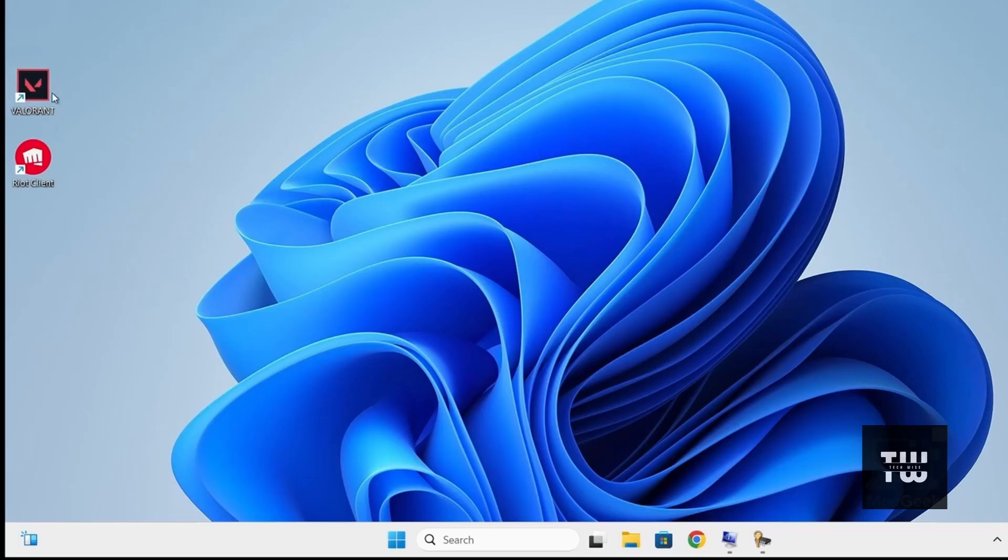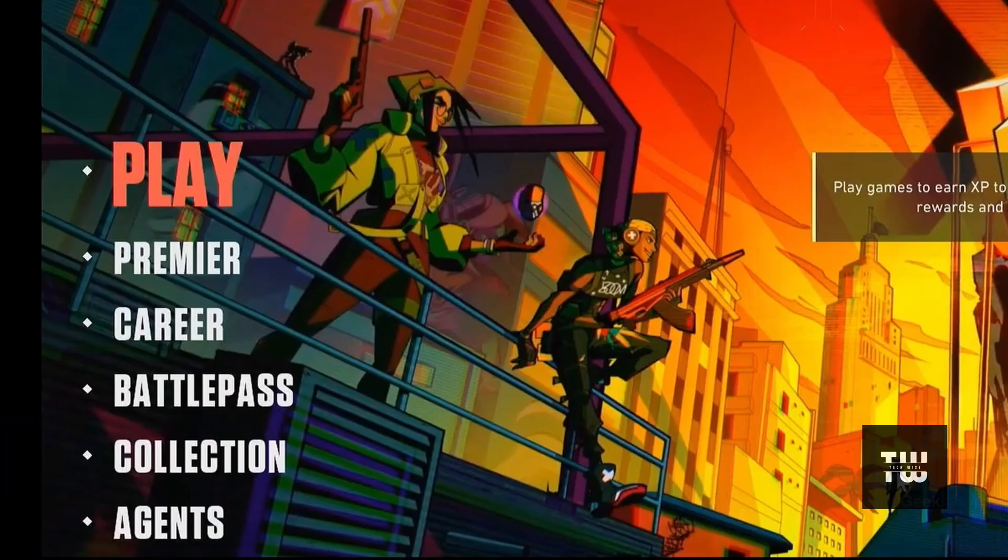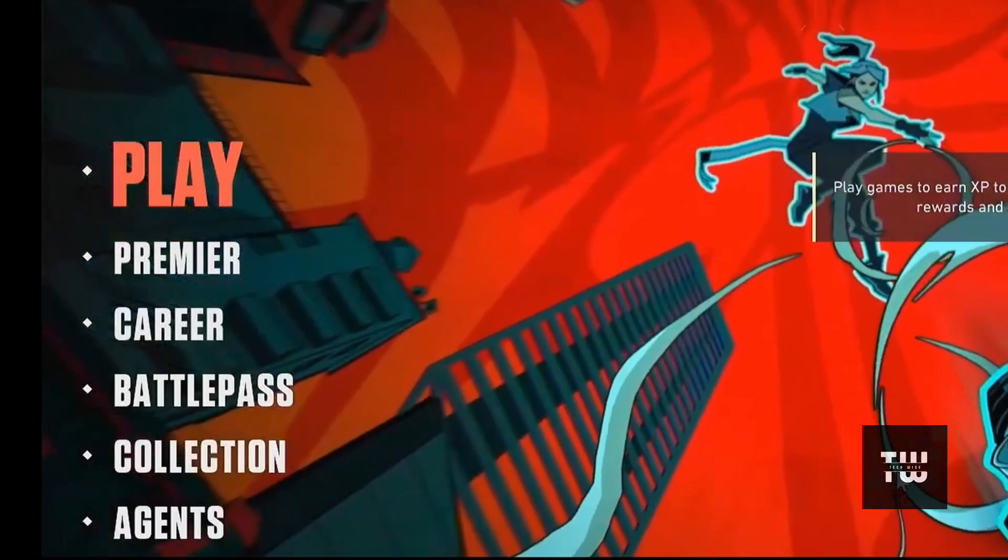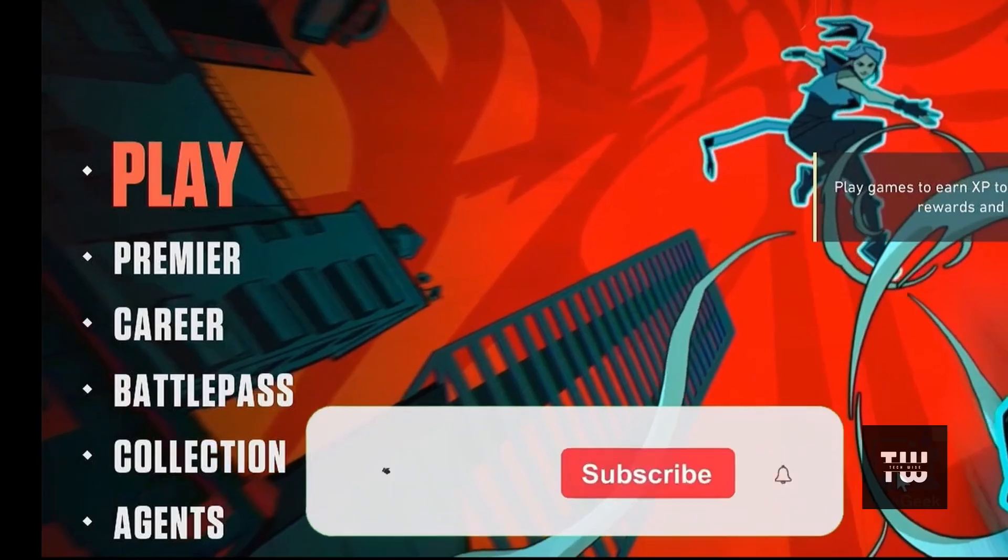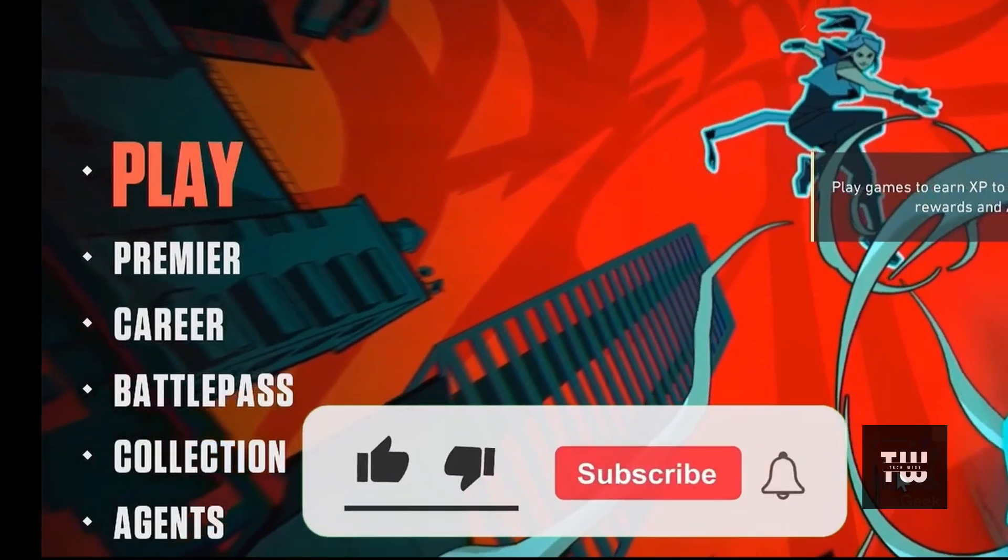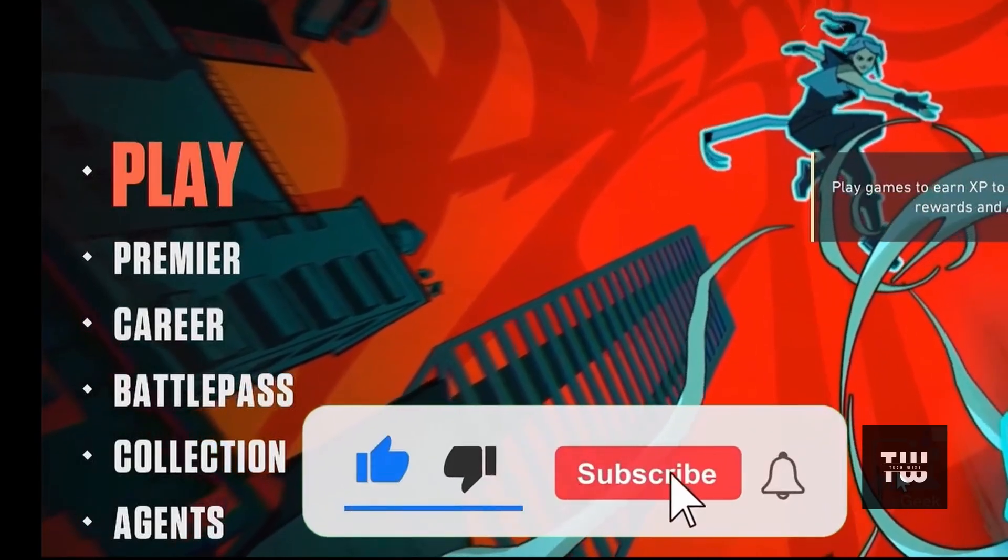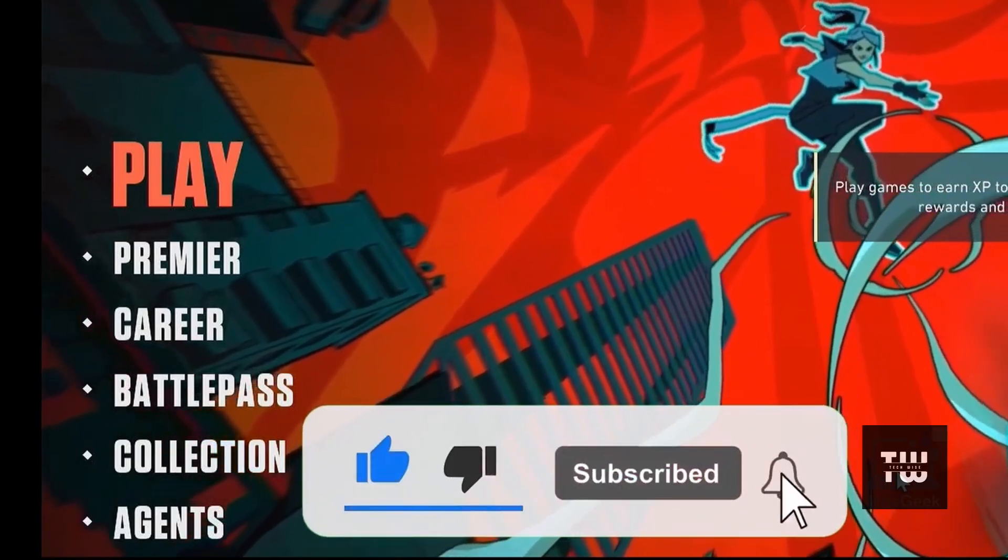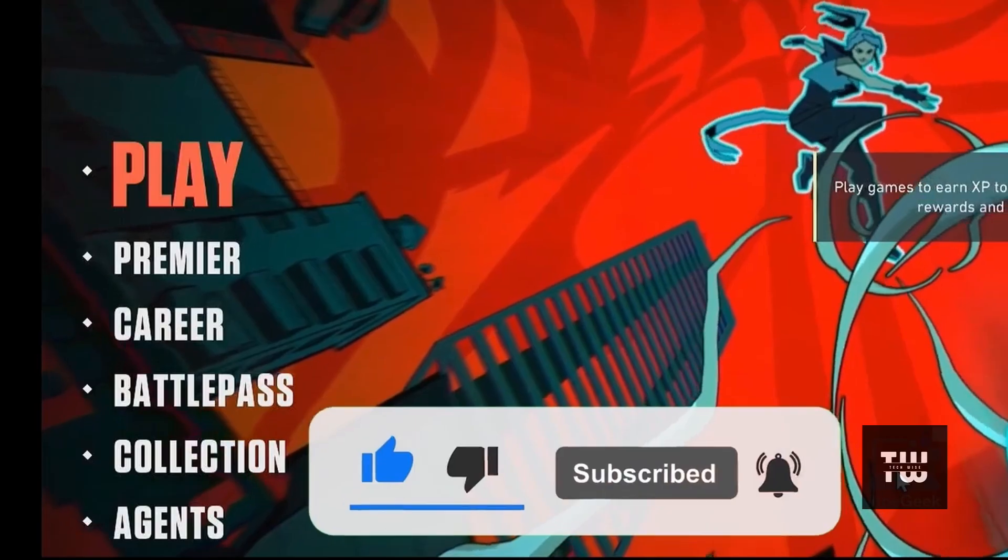Now let's launch our Valorant game. And this time, it should run without showing any errors. Let me know if this has fixed your issue, if it did, please like and subscribe for more content like this. Bye for now.